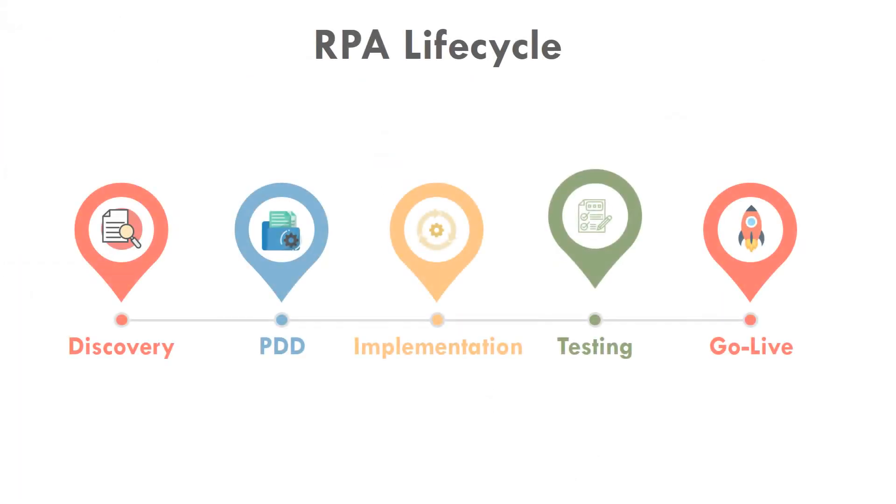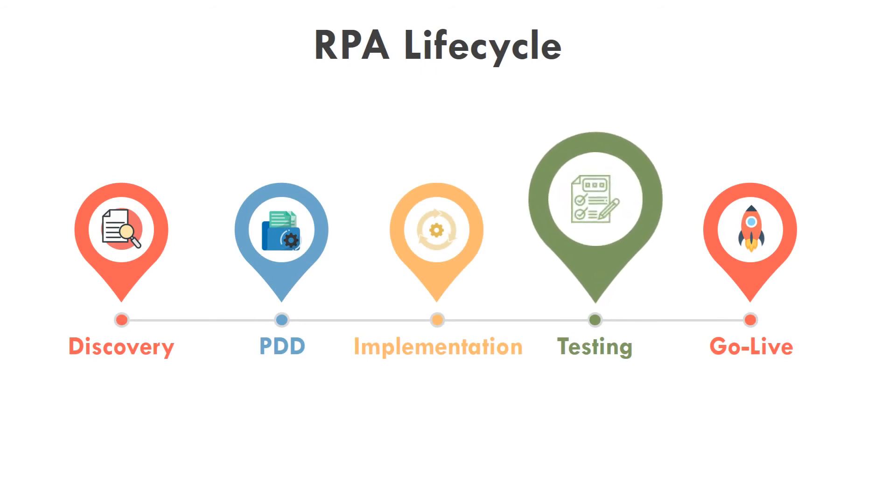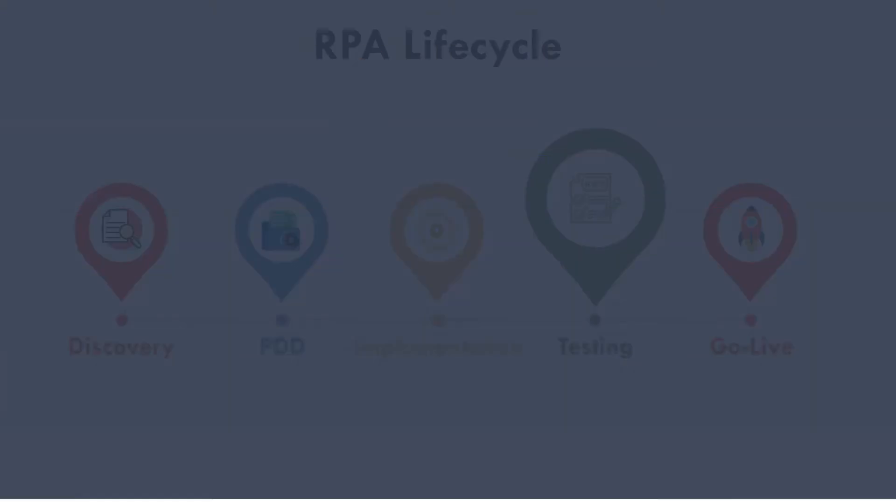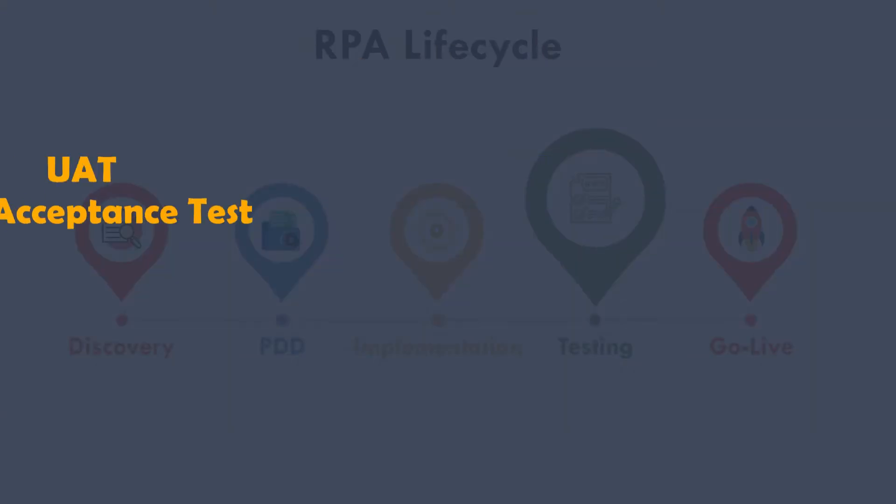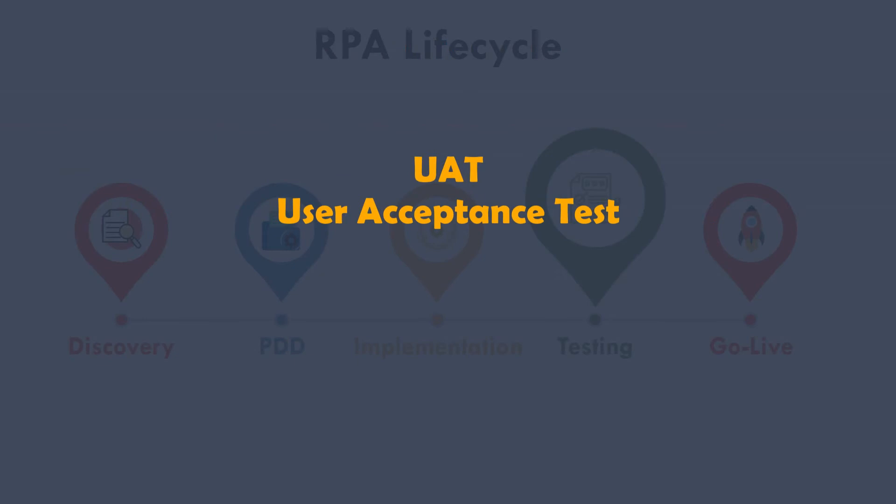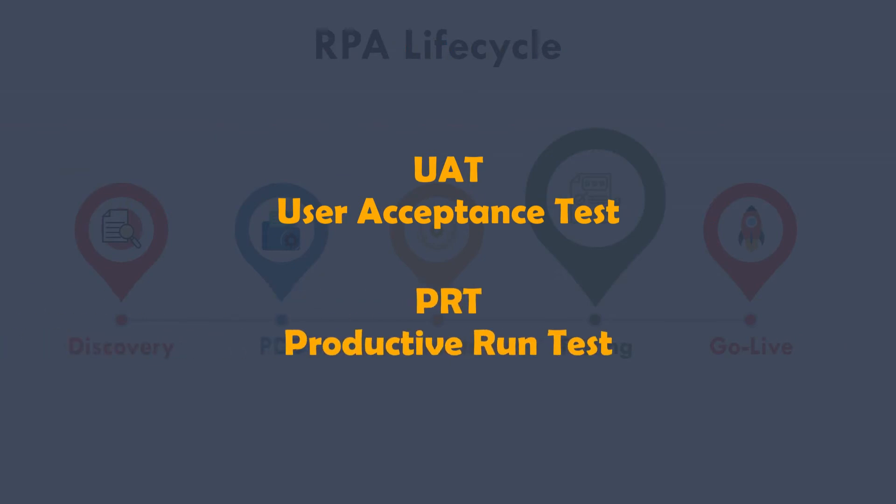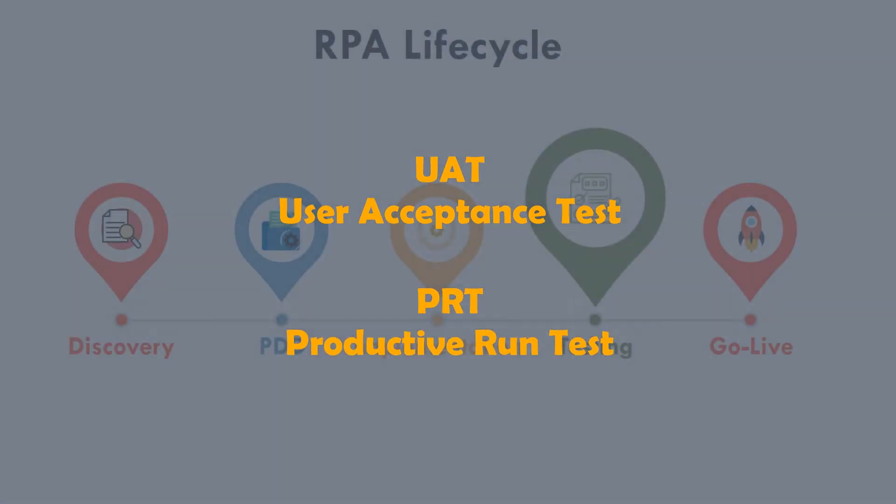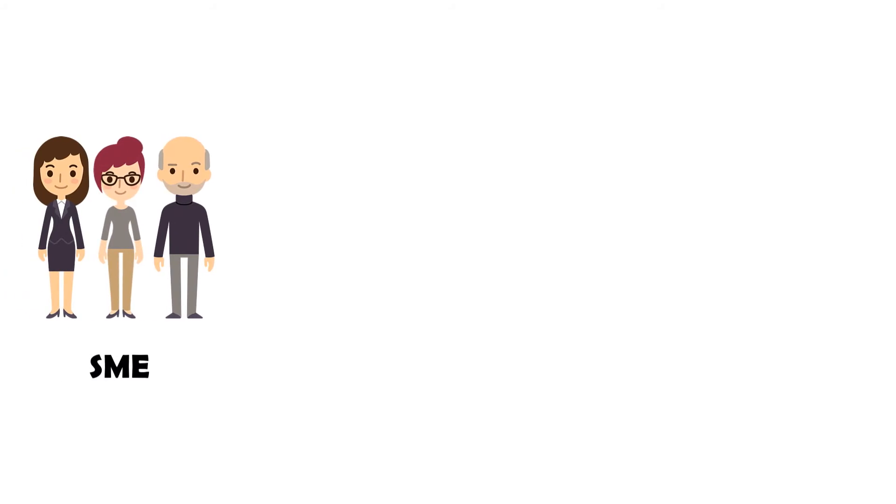Testing phase takes place after implementation. Two tests should be carried out here. First UAT, User Acceptance Test, and then PRT, Productive Run Test. Testing is intended for the department to check that the bot is delivering correct results, before the bot goes live.